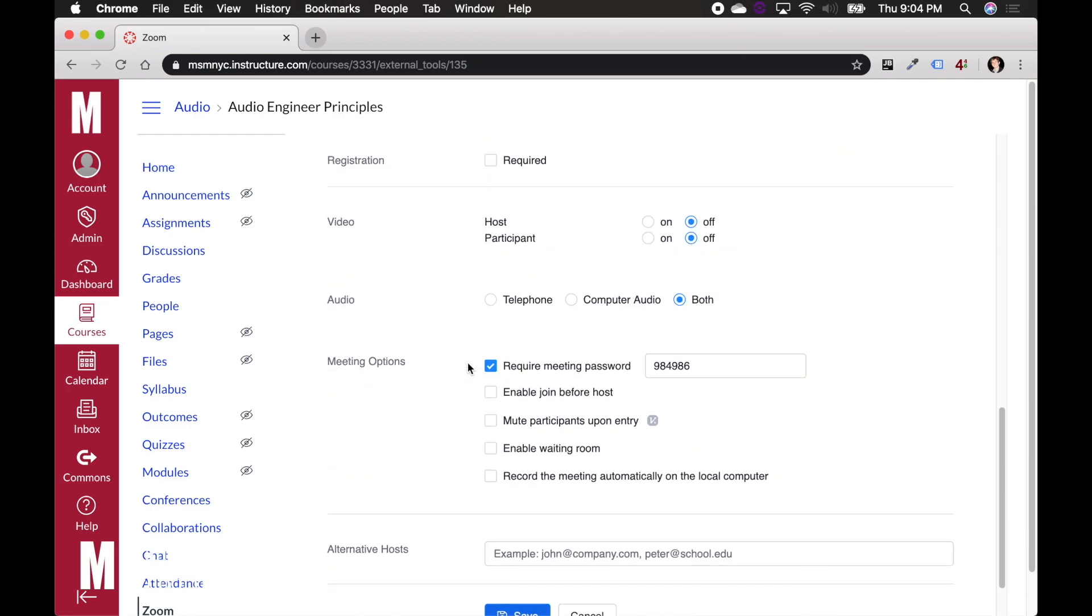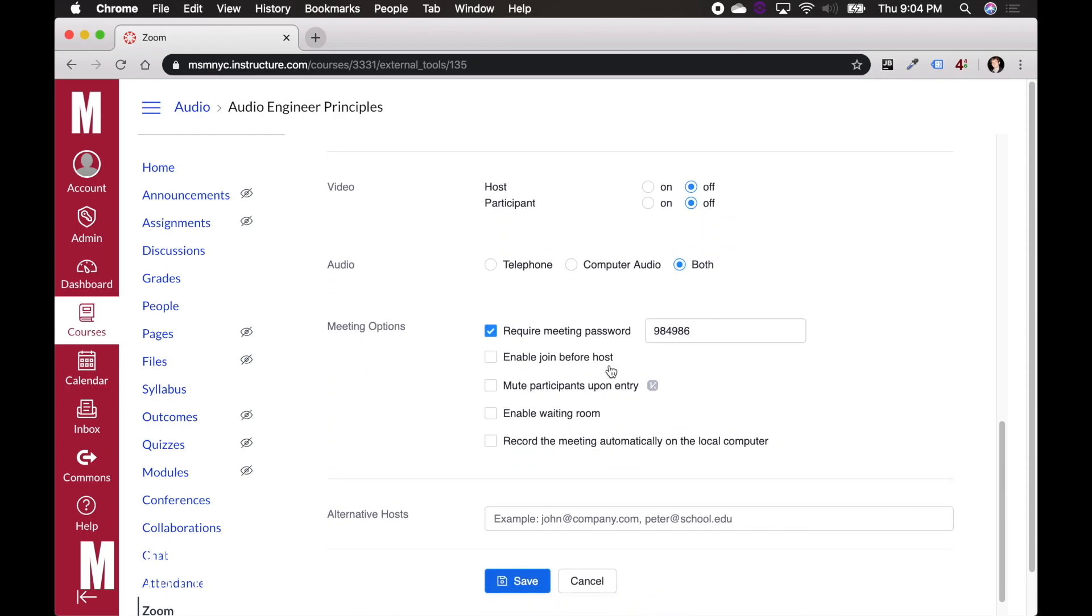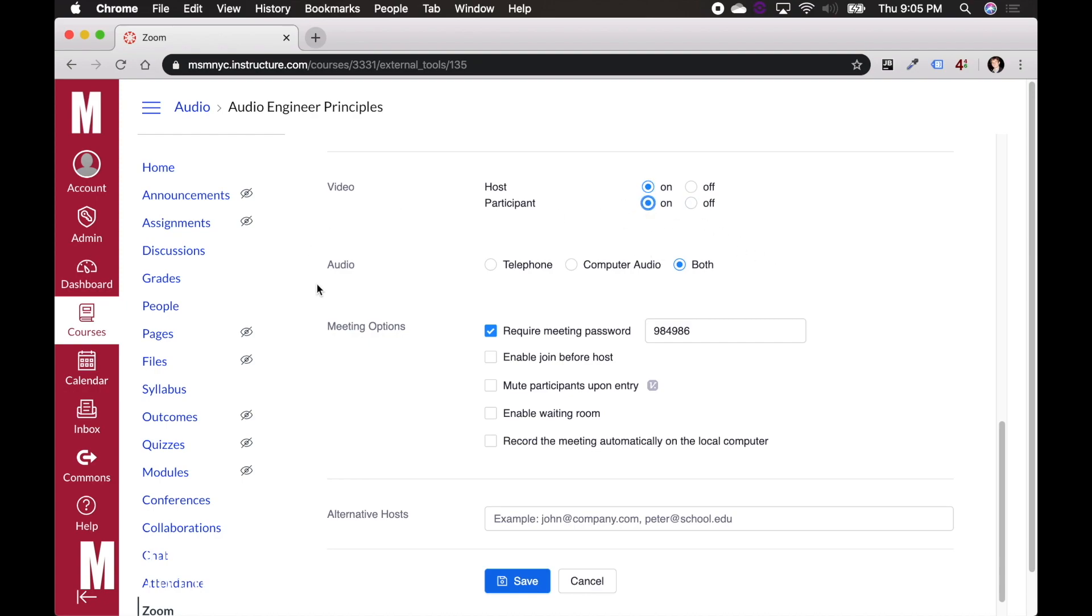Scroll down a bit more for some extra settings down here. So for video, I'm going to say host. Sure. Let's turn host video on. They want to see me. Participant video. This probably depends on how big your class is. Now I'm going to assume this is say like a seven to 10 person class. I'll say on. Audio. We'll just use both. You can leave that.